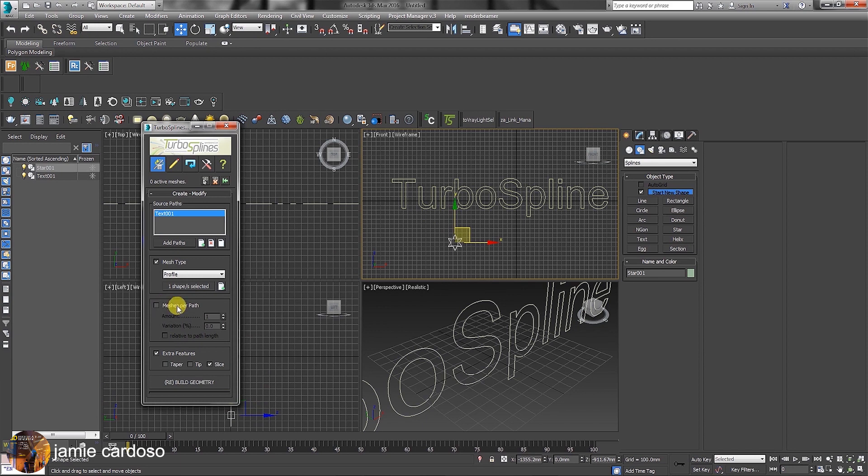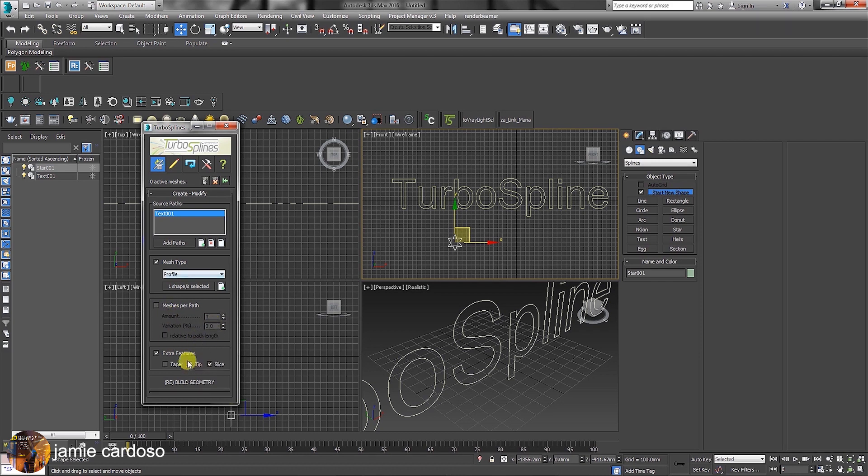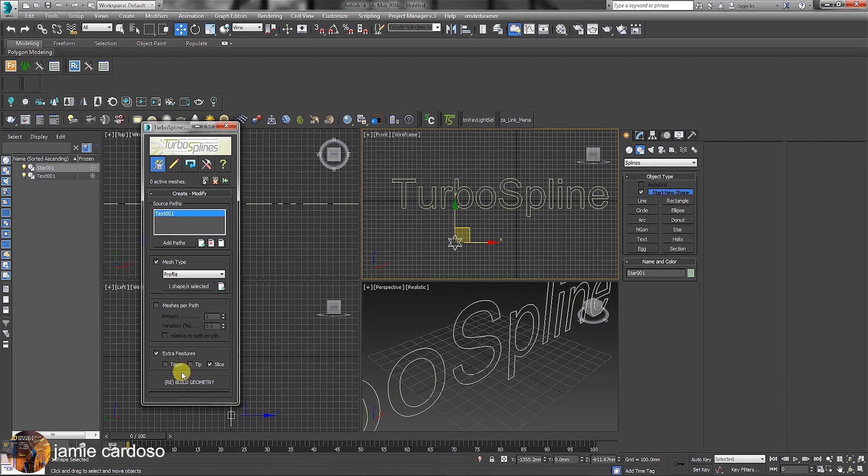The Mesh Spread Path function allows users to set the number of geometry for each defined path. Users can also set the variation percentage here. Under Extra Features, users can choose to taper the geometry, and tip or slice. This last button is to build geometry using all the parameters set earlier.